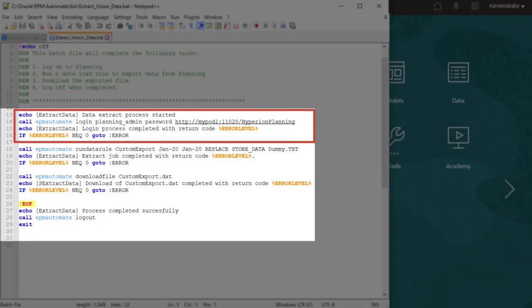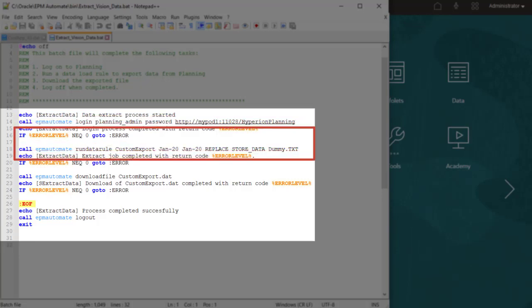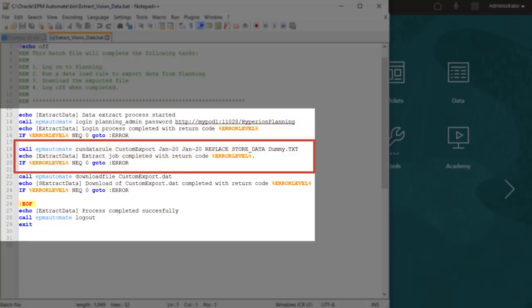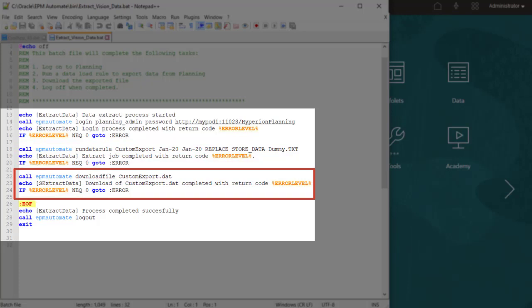The first section logs you on to planning. The next section runs the data load rule with the periods, import and export mode, and dummy file. This section downloads the data file to my local folder.